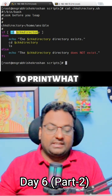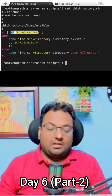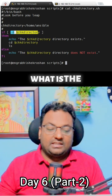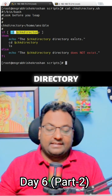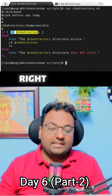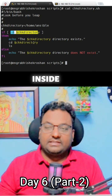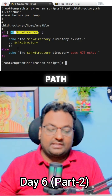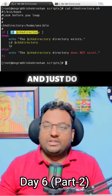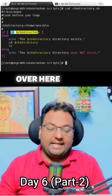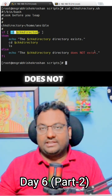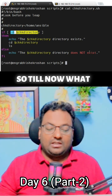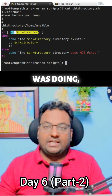If the condition is true, it will print that the '/home/ansible' directory exists, then go inside that directory and do an ls. Otherwise, the else branch will print that the directory does not exist.